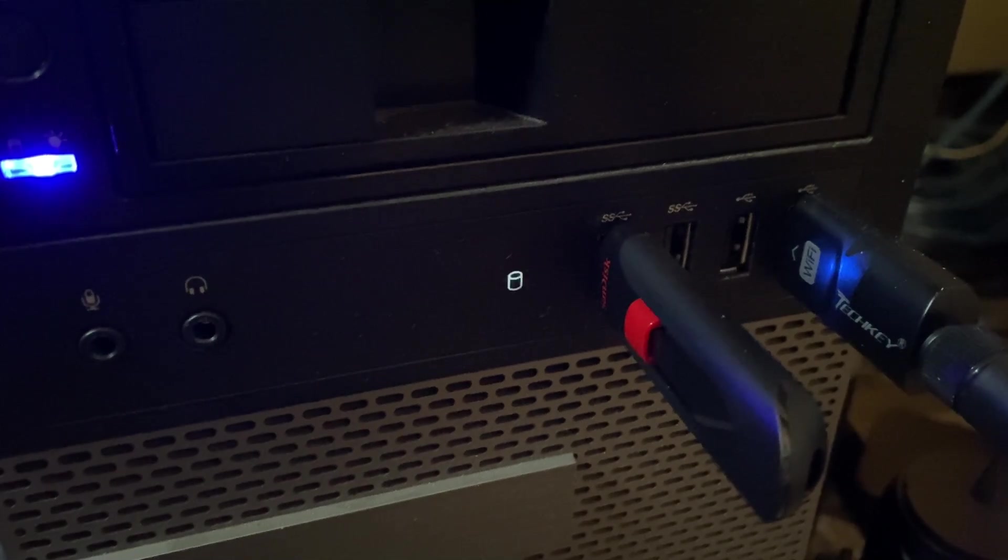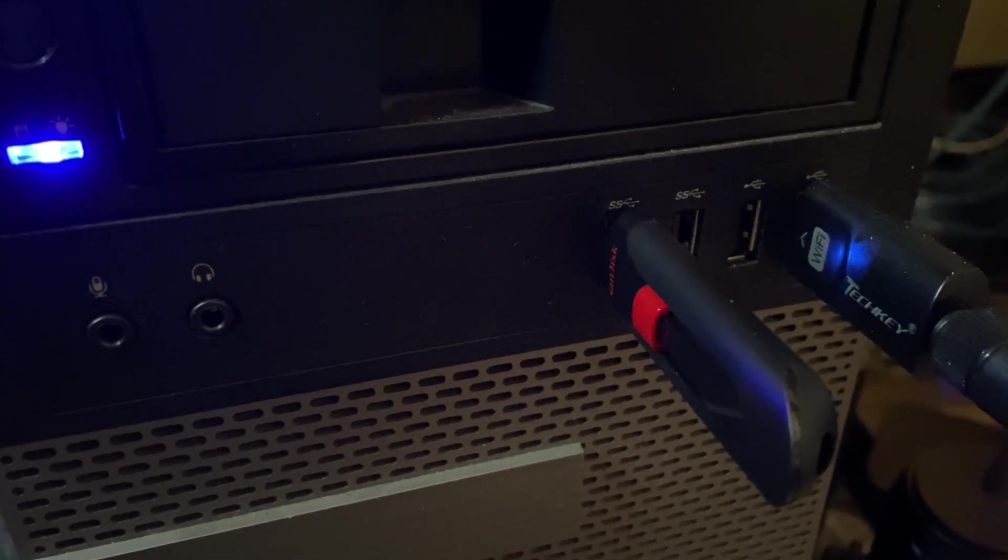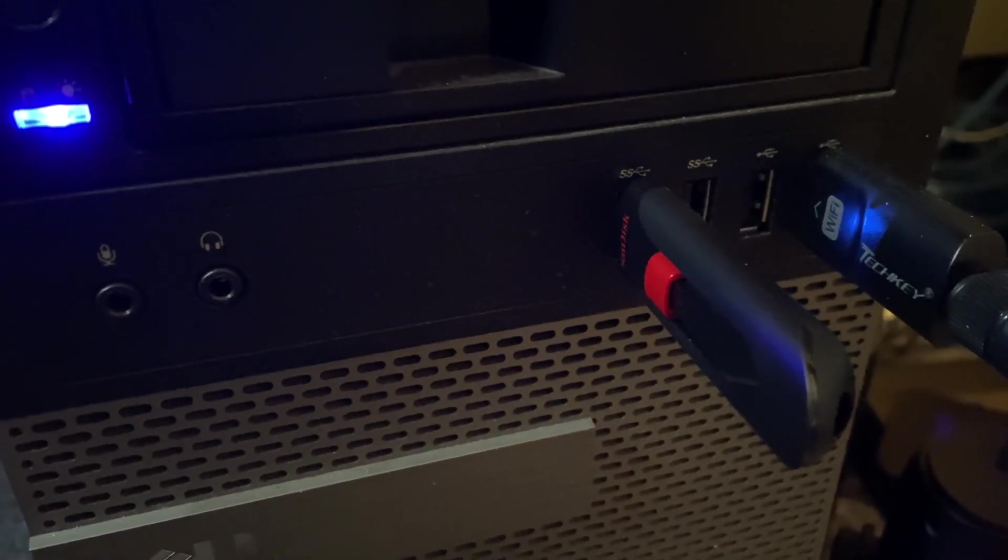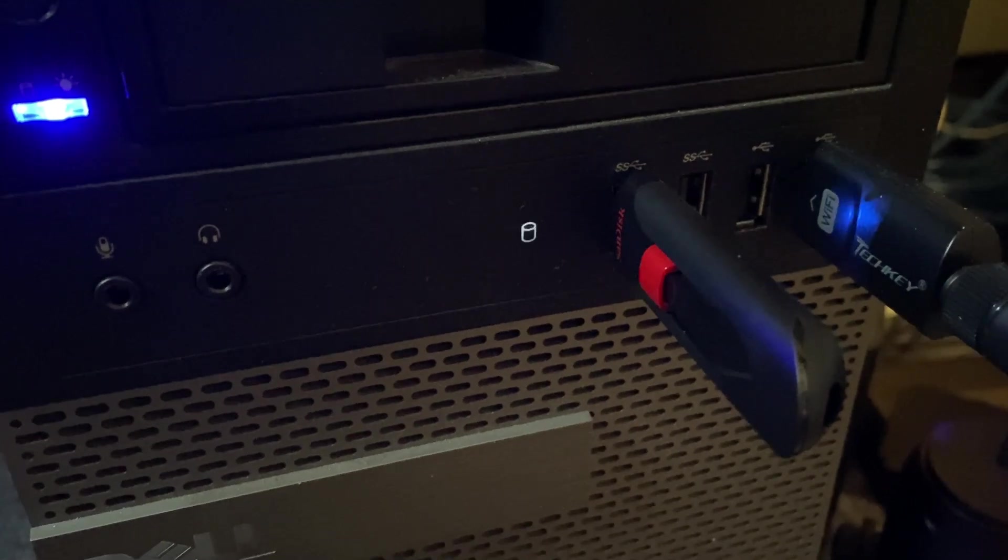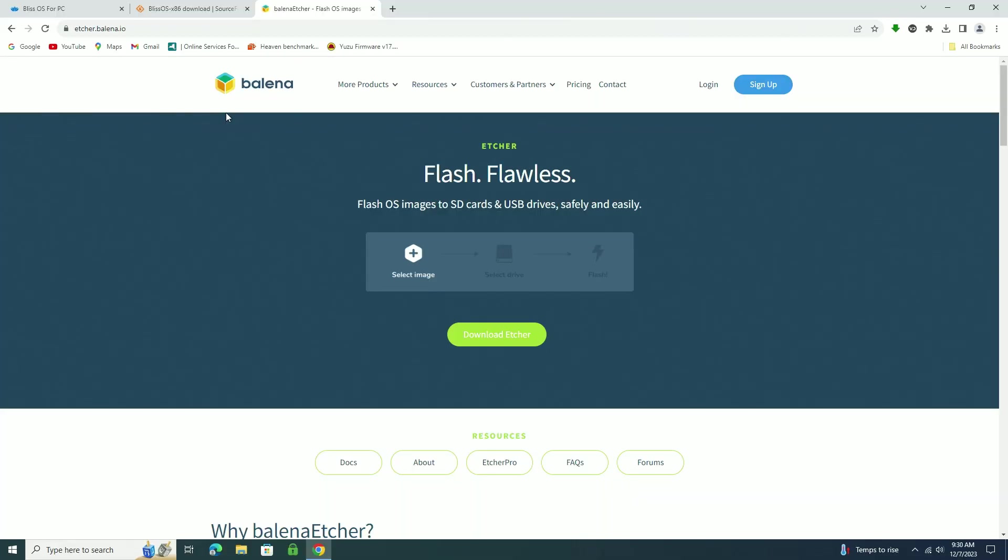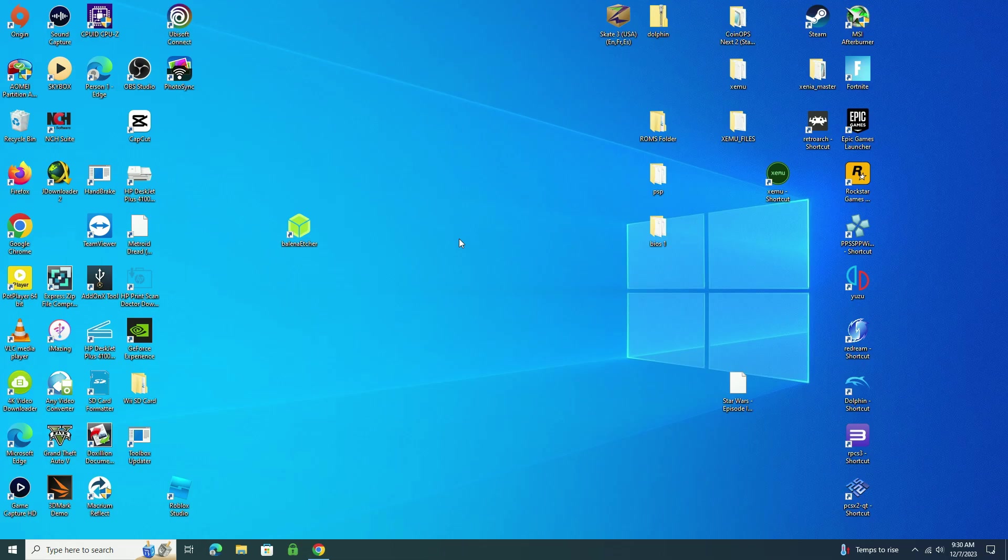And after it's downloaded, I'm going to insert my USB thumb drive into my PC like so. Then I'm going to need a program to flash the image onto the thumb drive. I'll be using Balena Etcher. It's a very simple program to use.